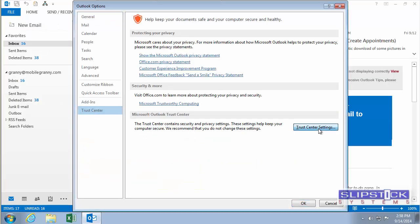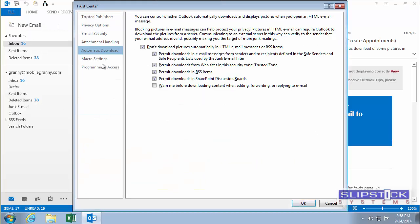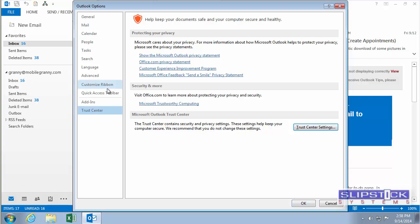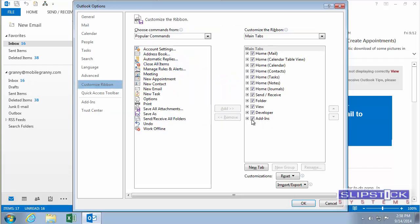Click on Trust Center, Trust Center Settings. Check the macro settings and make sure that it's set to enable all macros. In Customize ribbon, you'll want to show the Developer ribbon.